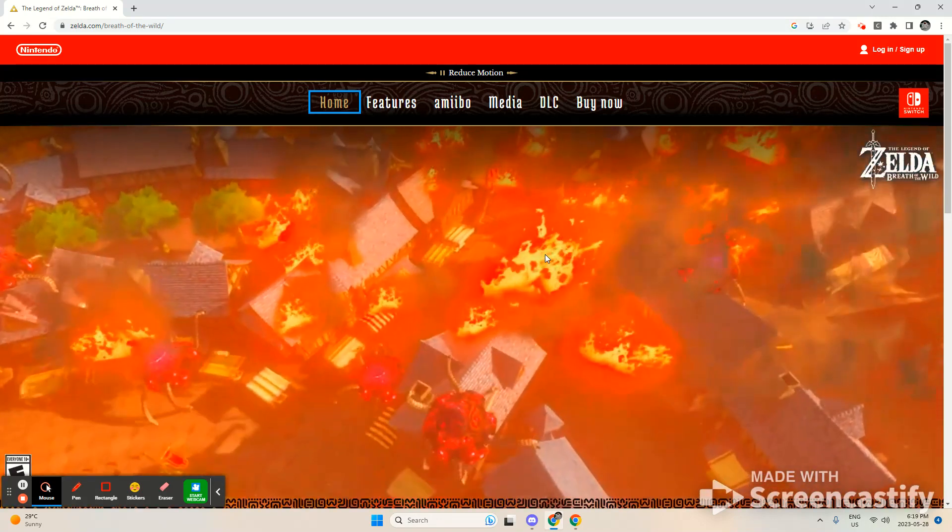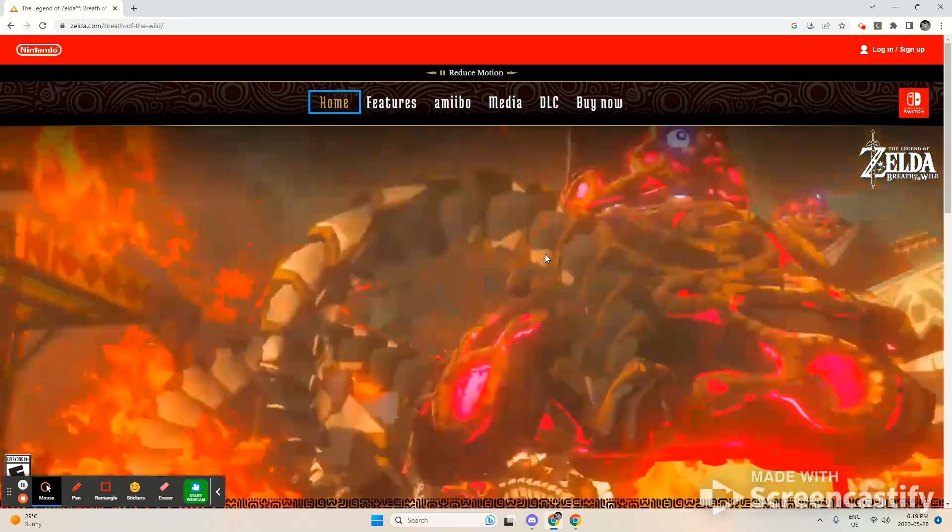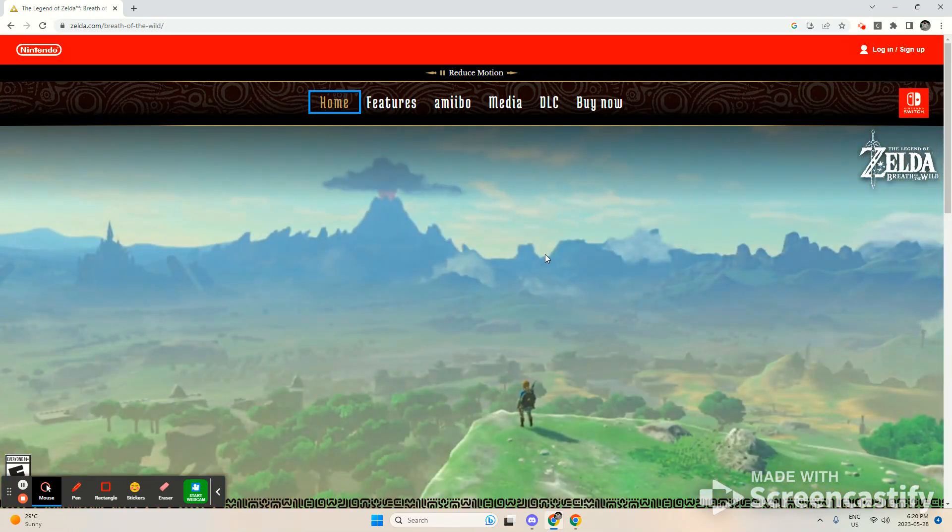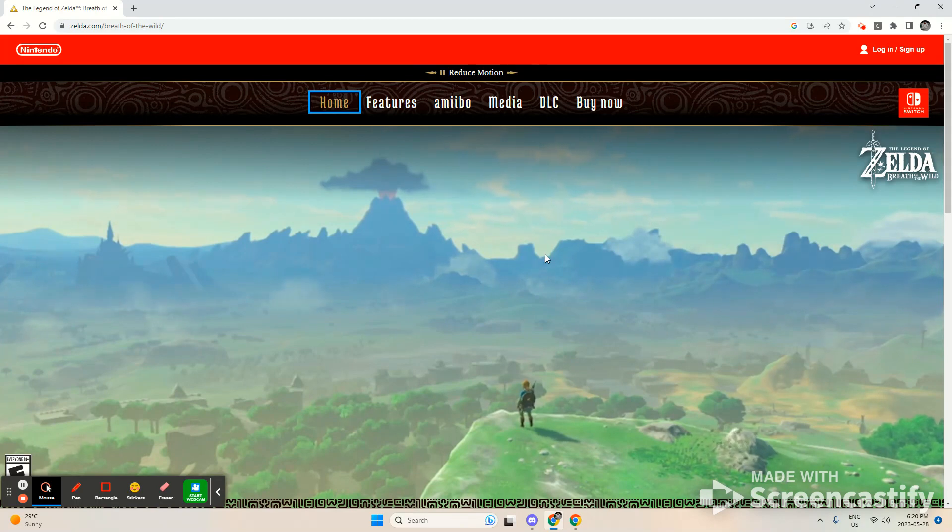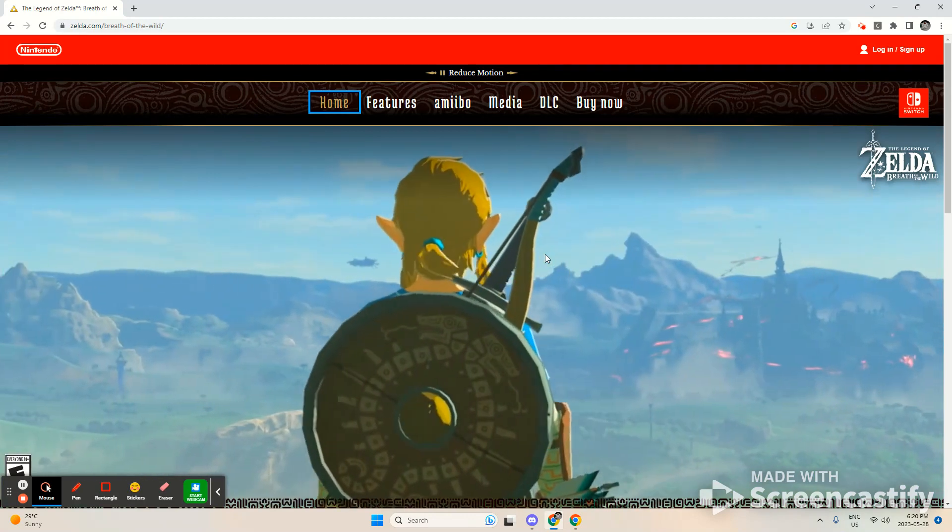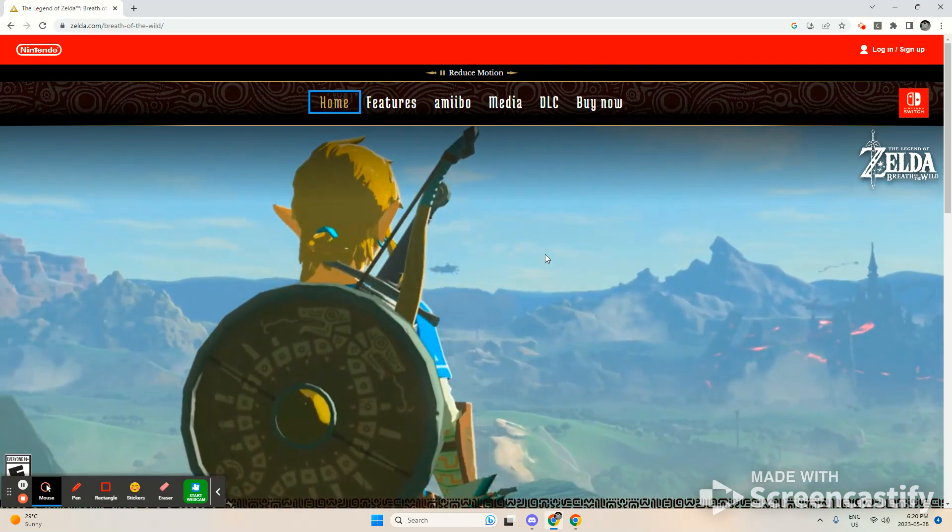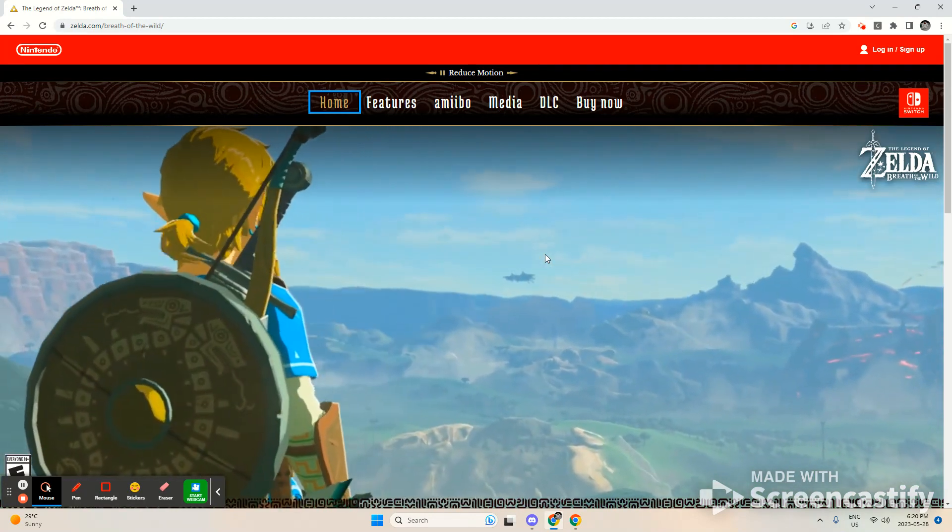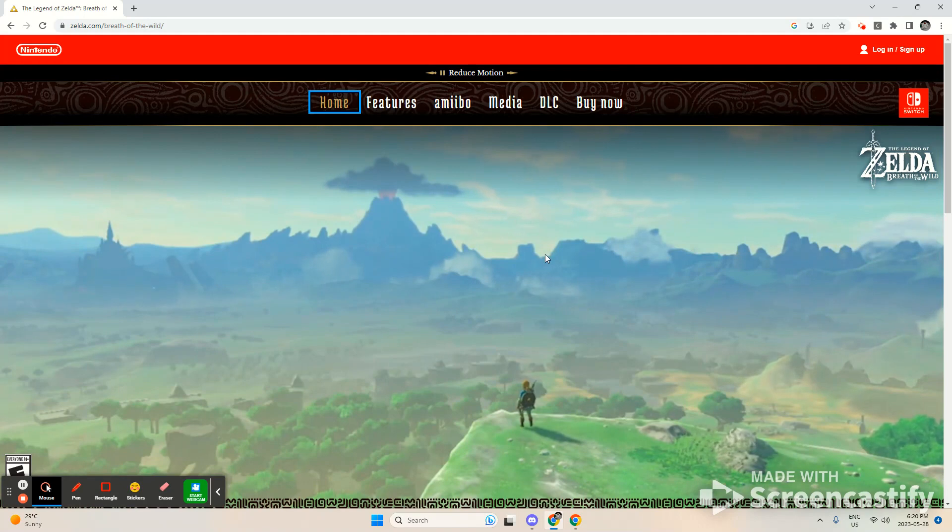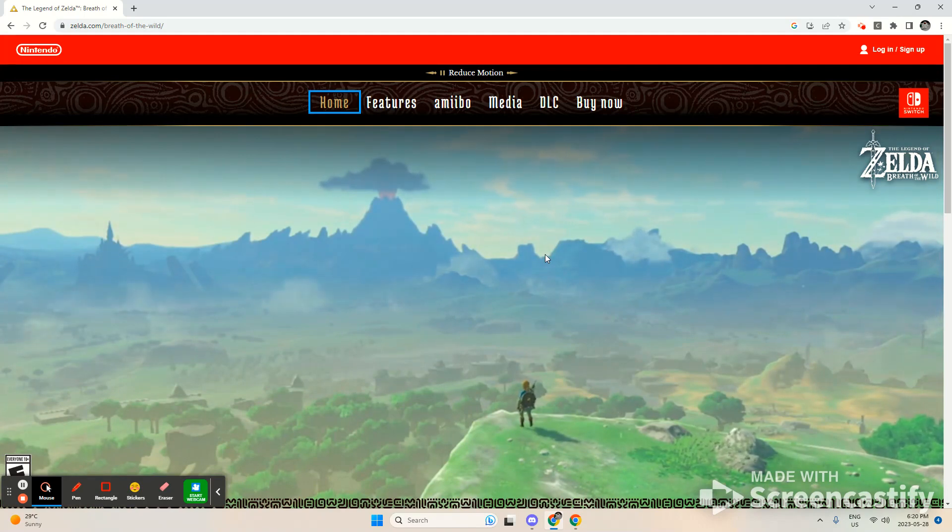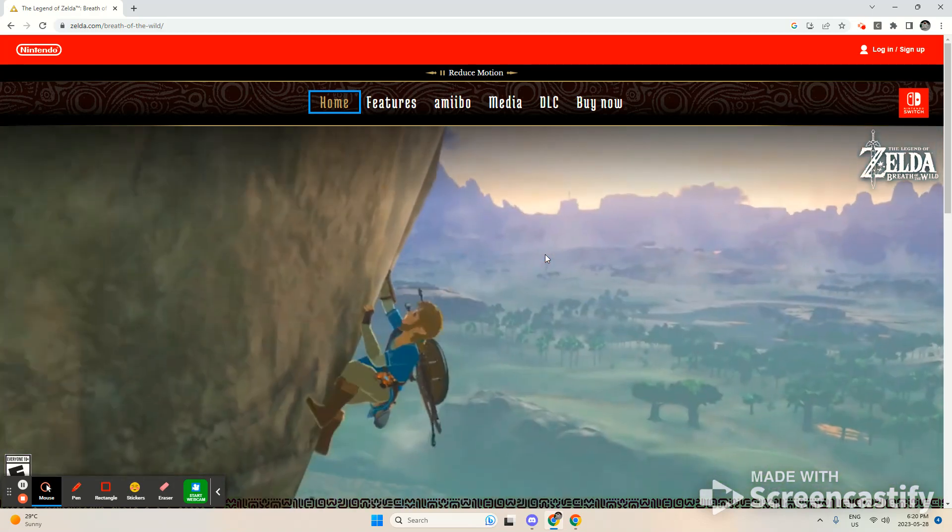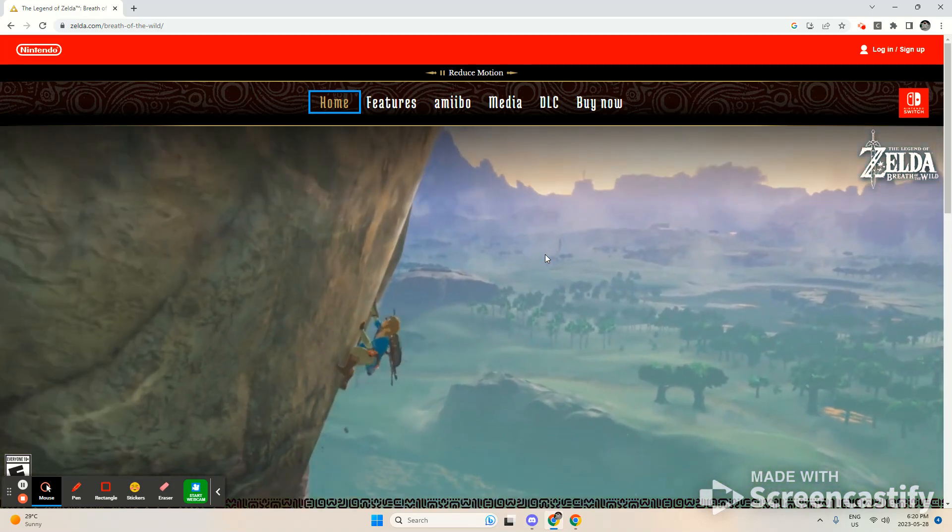So, the names of the divine beast owners. For the lizard, it's called Daruk, I think. And we have Revali, that is the owner of the bird, and Daruk is owner of the lizard. Mipha is owner of the elephant, and Urbosa is owner of the camel.